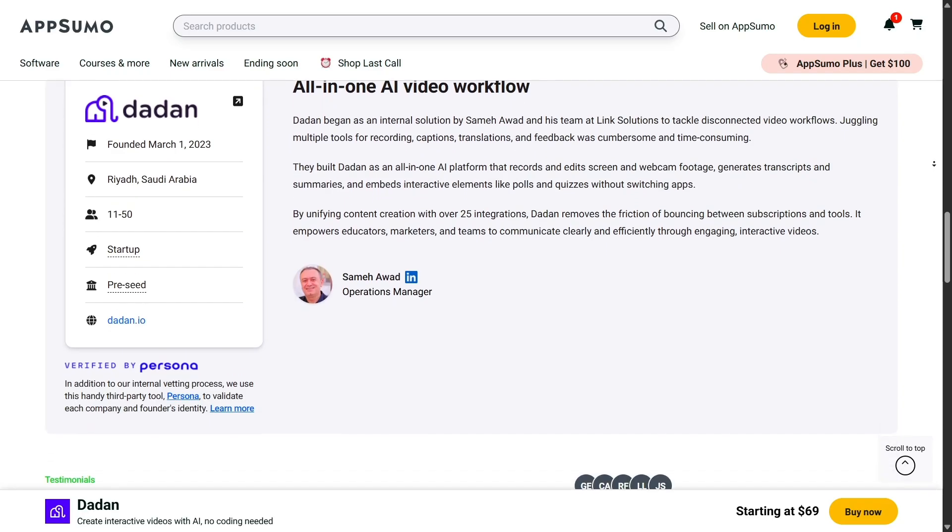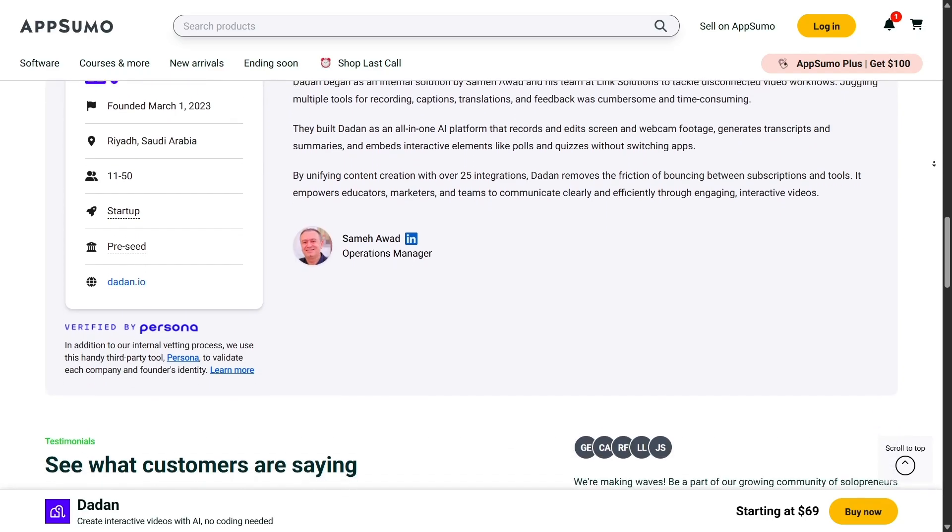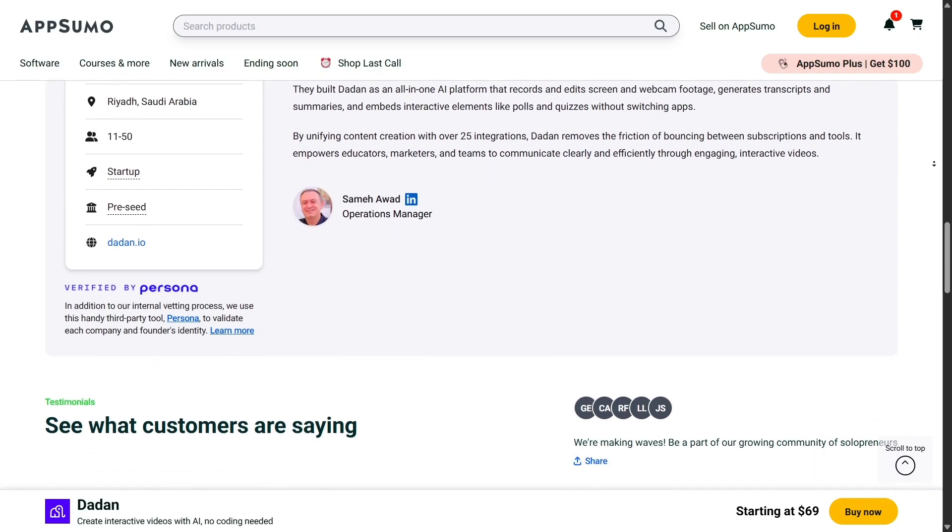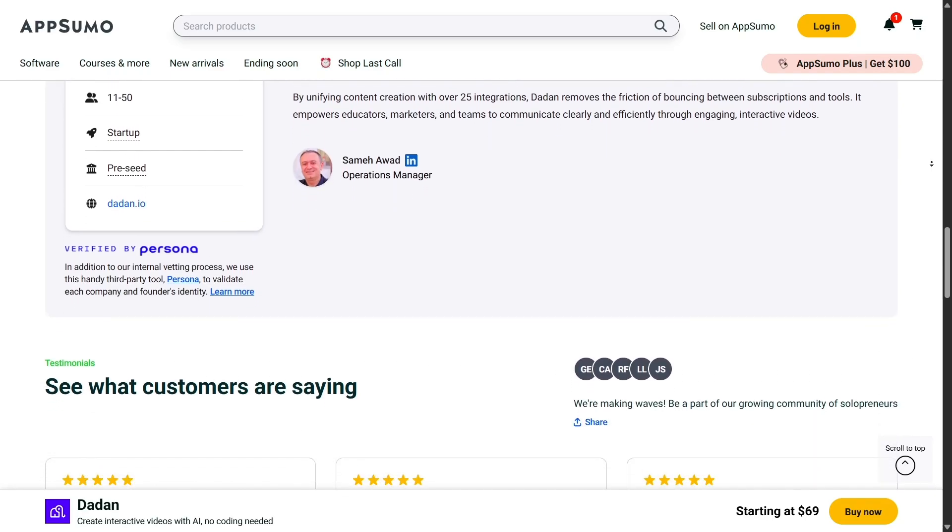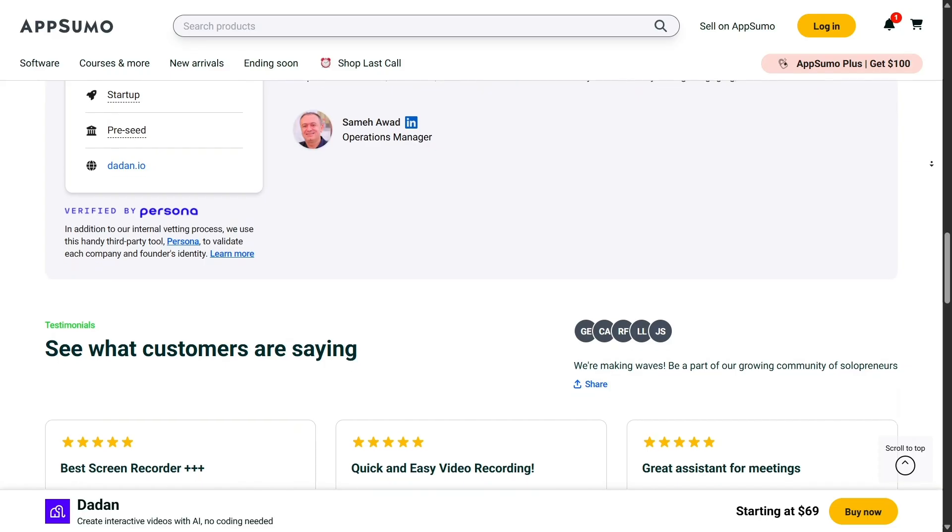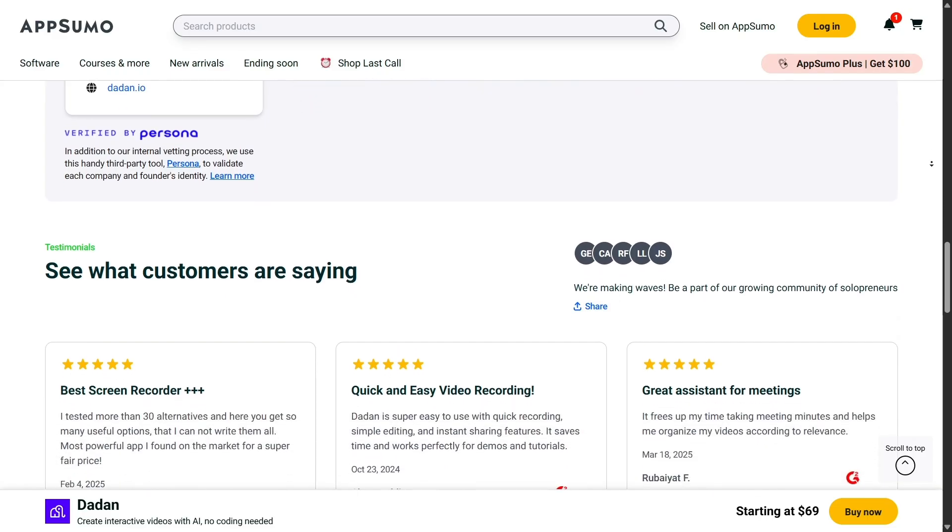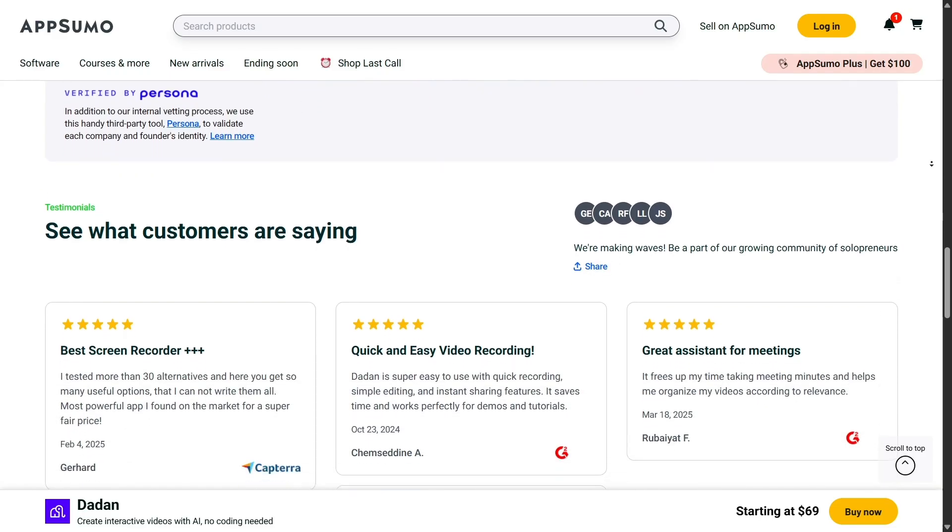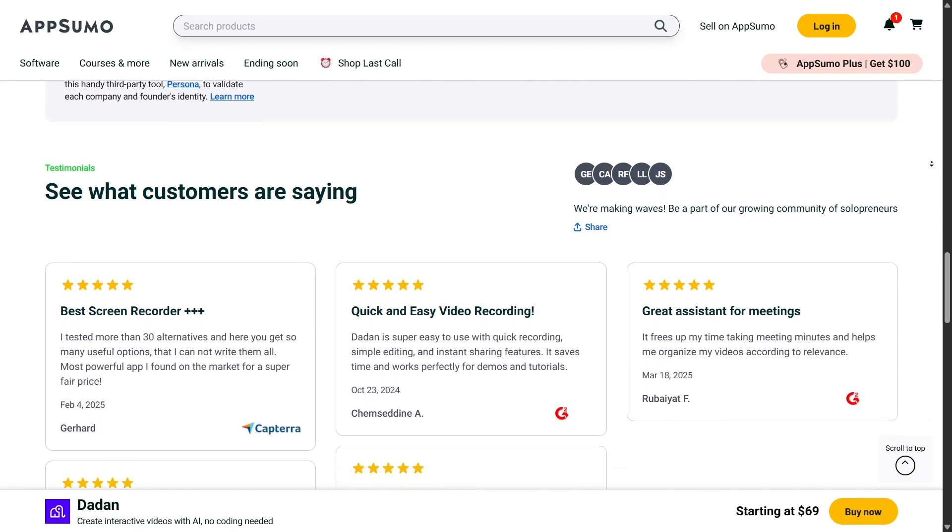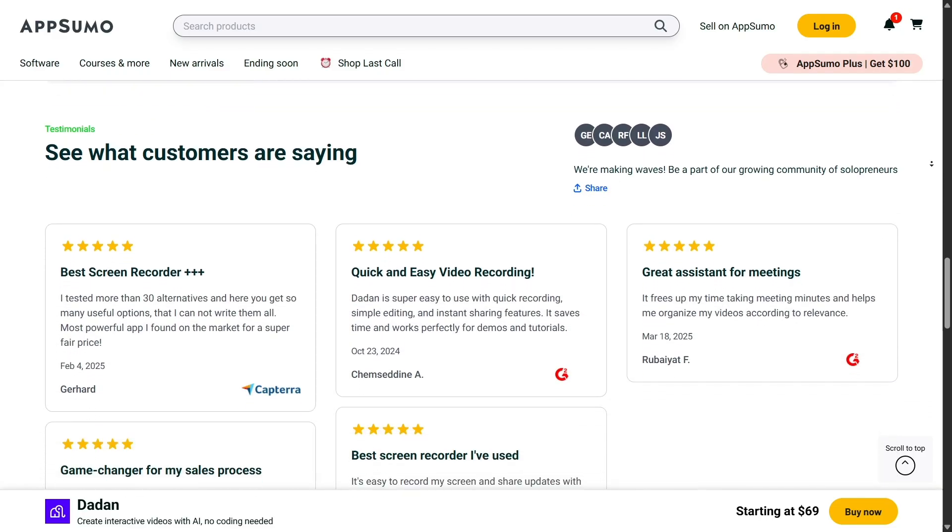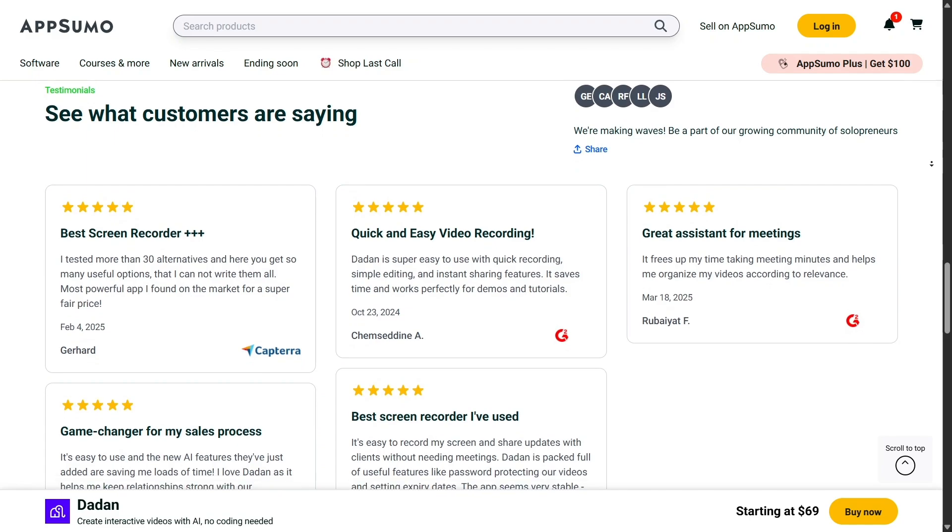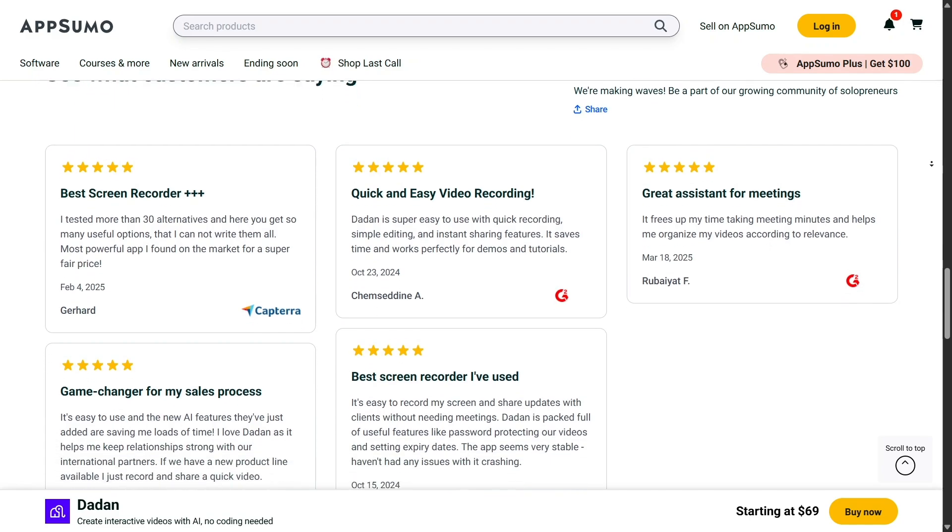Having these tools at a fraction of the cost means you can reinvest savings back into other areas of your business. Whether that's advertising, hiring, or improving your product, the impact is very real.